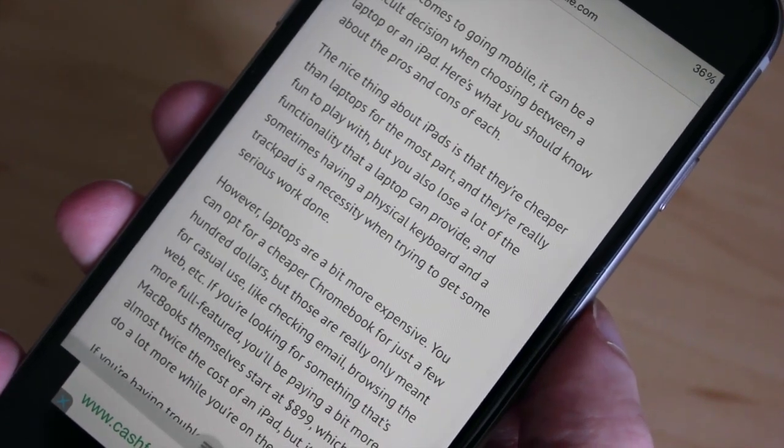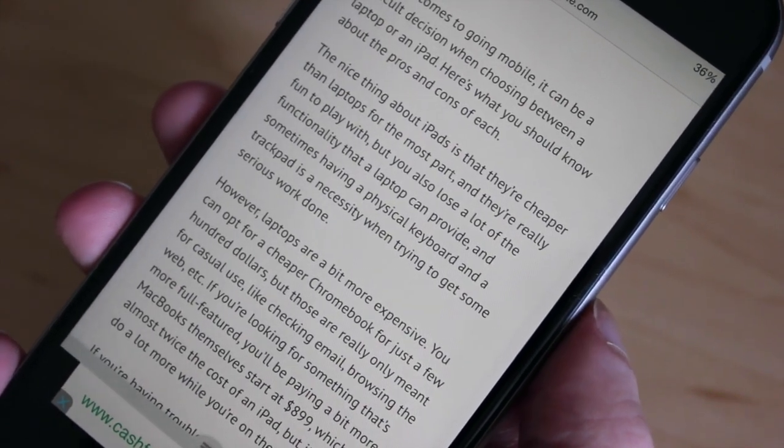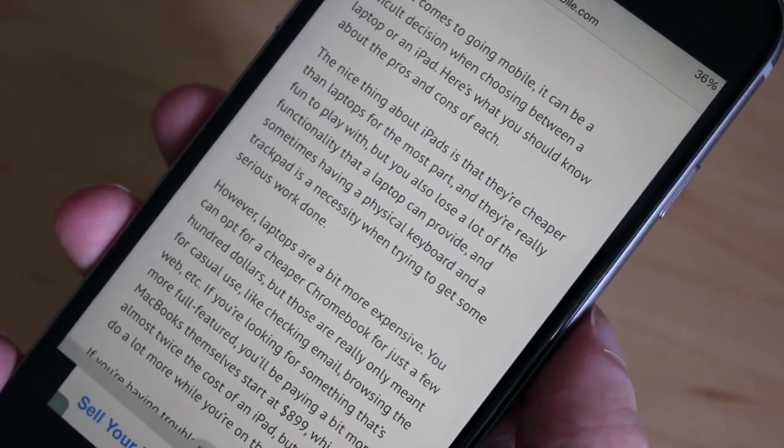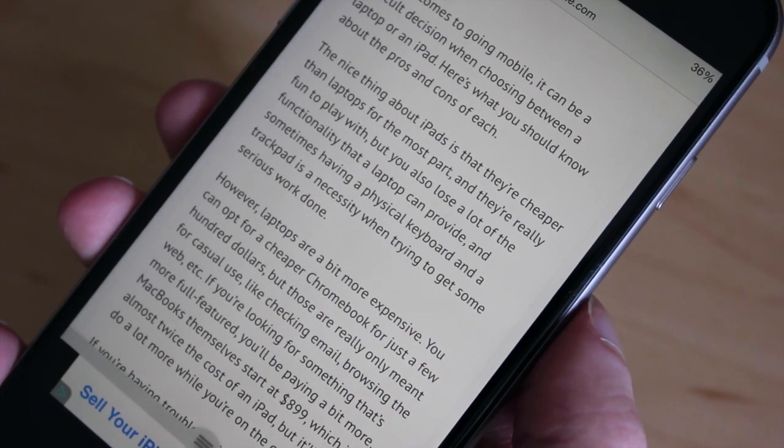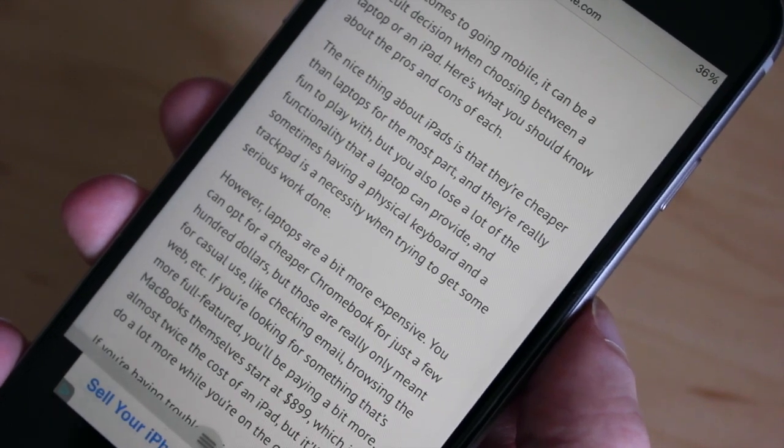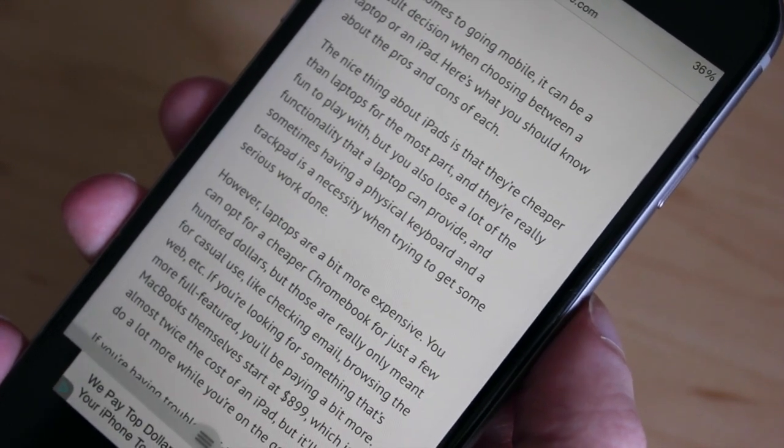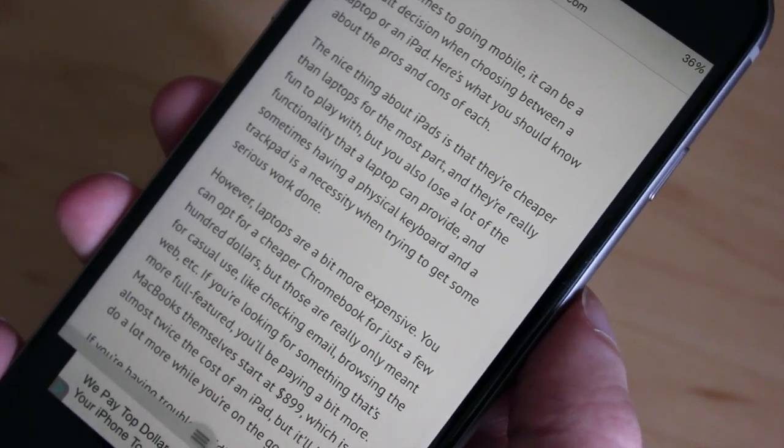Hey everyone, this is Craig with GottaBeMobile.com and today I'm going to quickly show you how to select and highlight text in iOS 8.